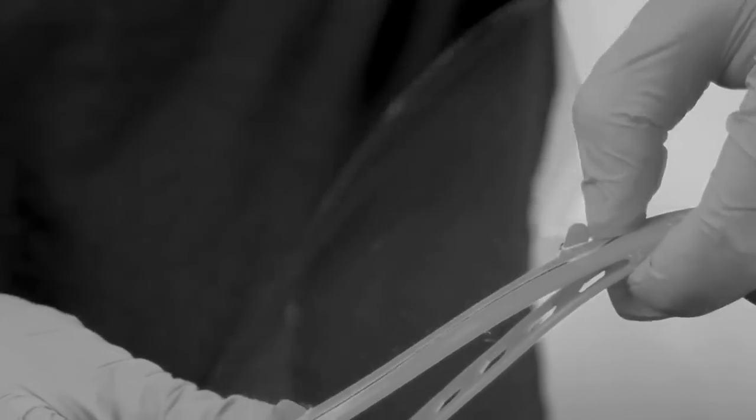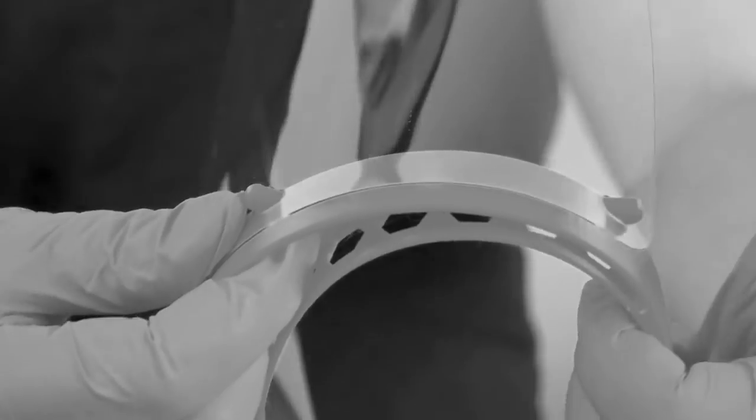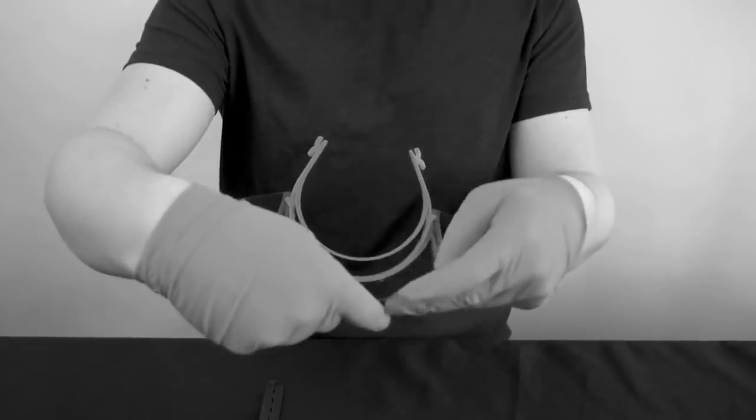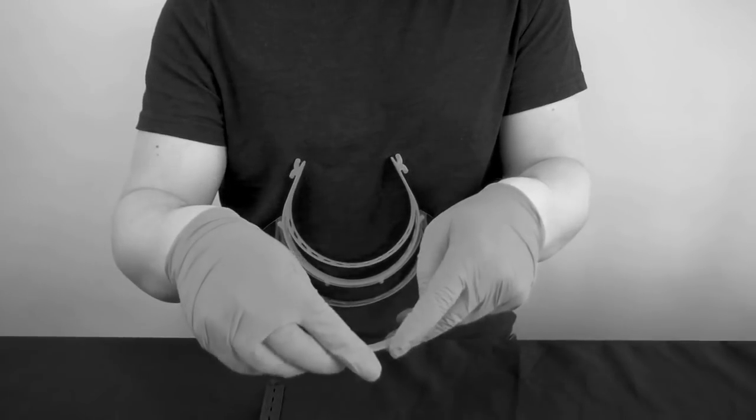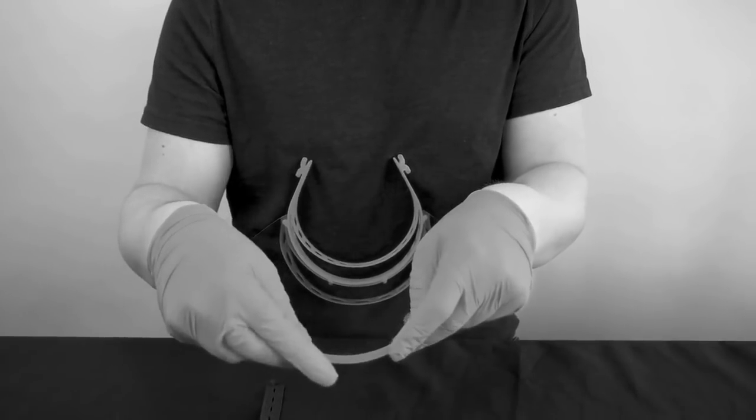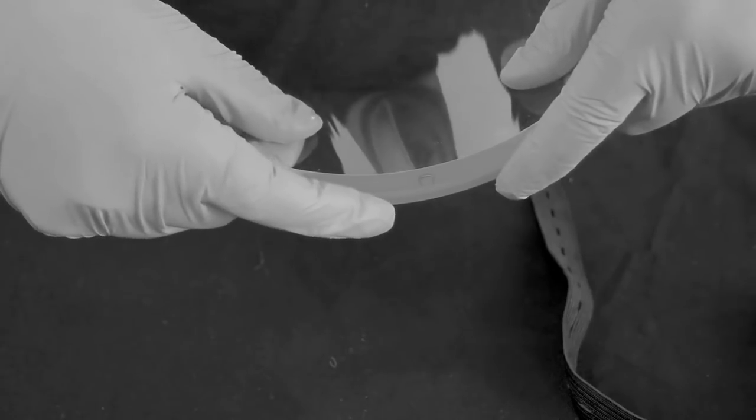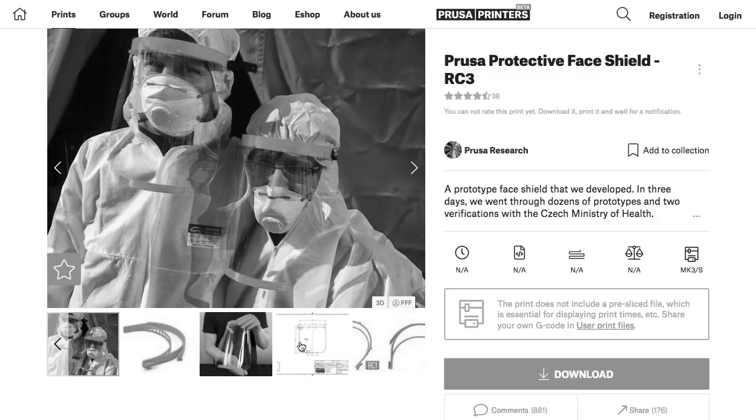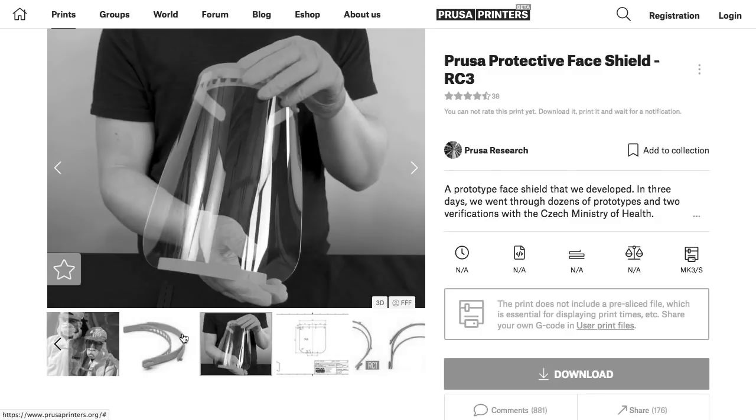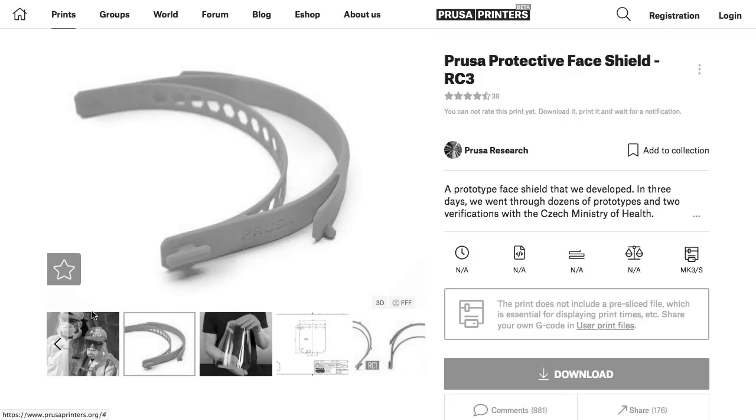The 3D printing legends Prusa have designed their own version, which is available to download now. The latest RC3 iteration allows you to print out four bands at once and has received some preliminary verification from the Czech Ministry of Health, where Prusa is based.